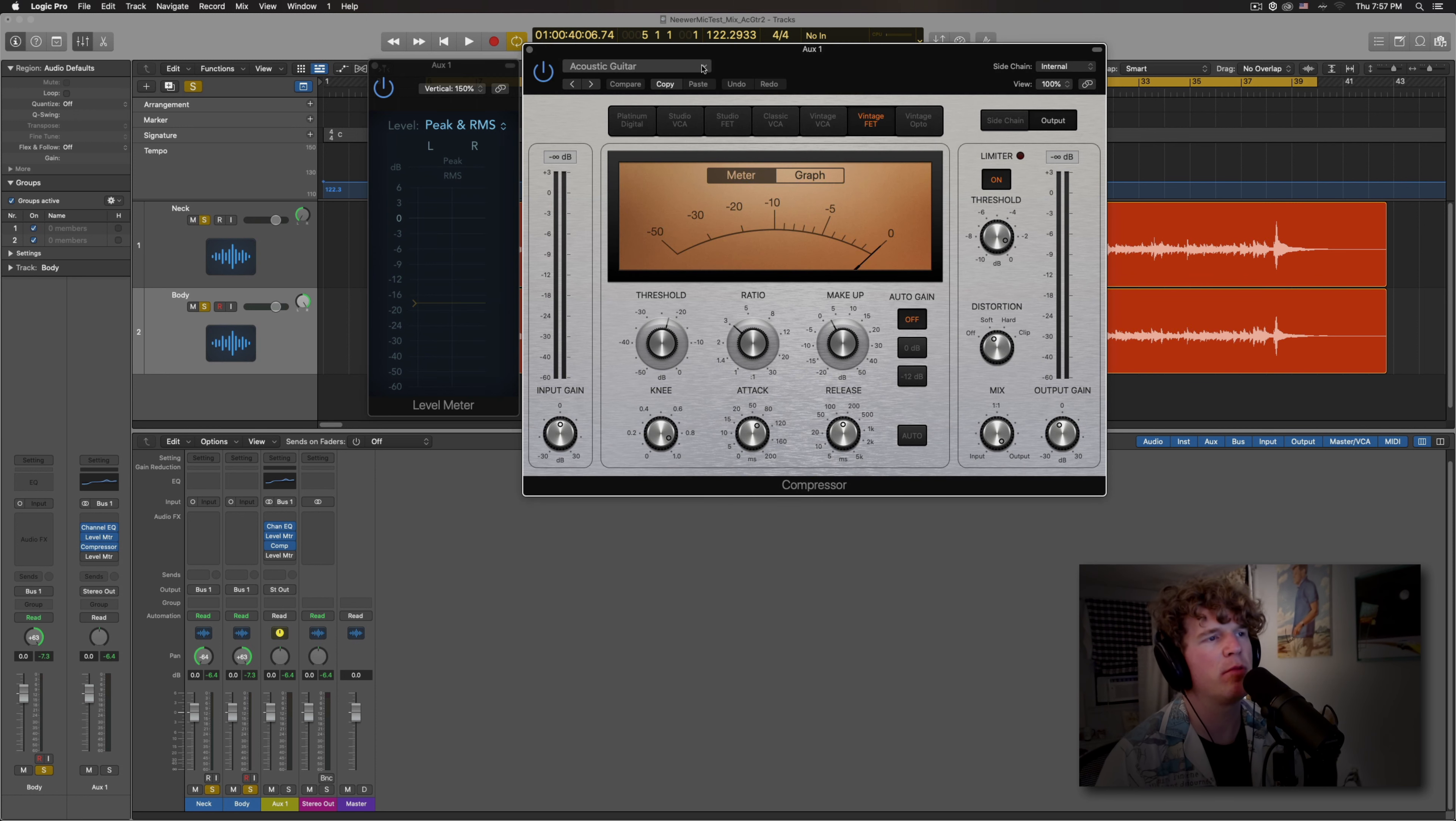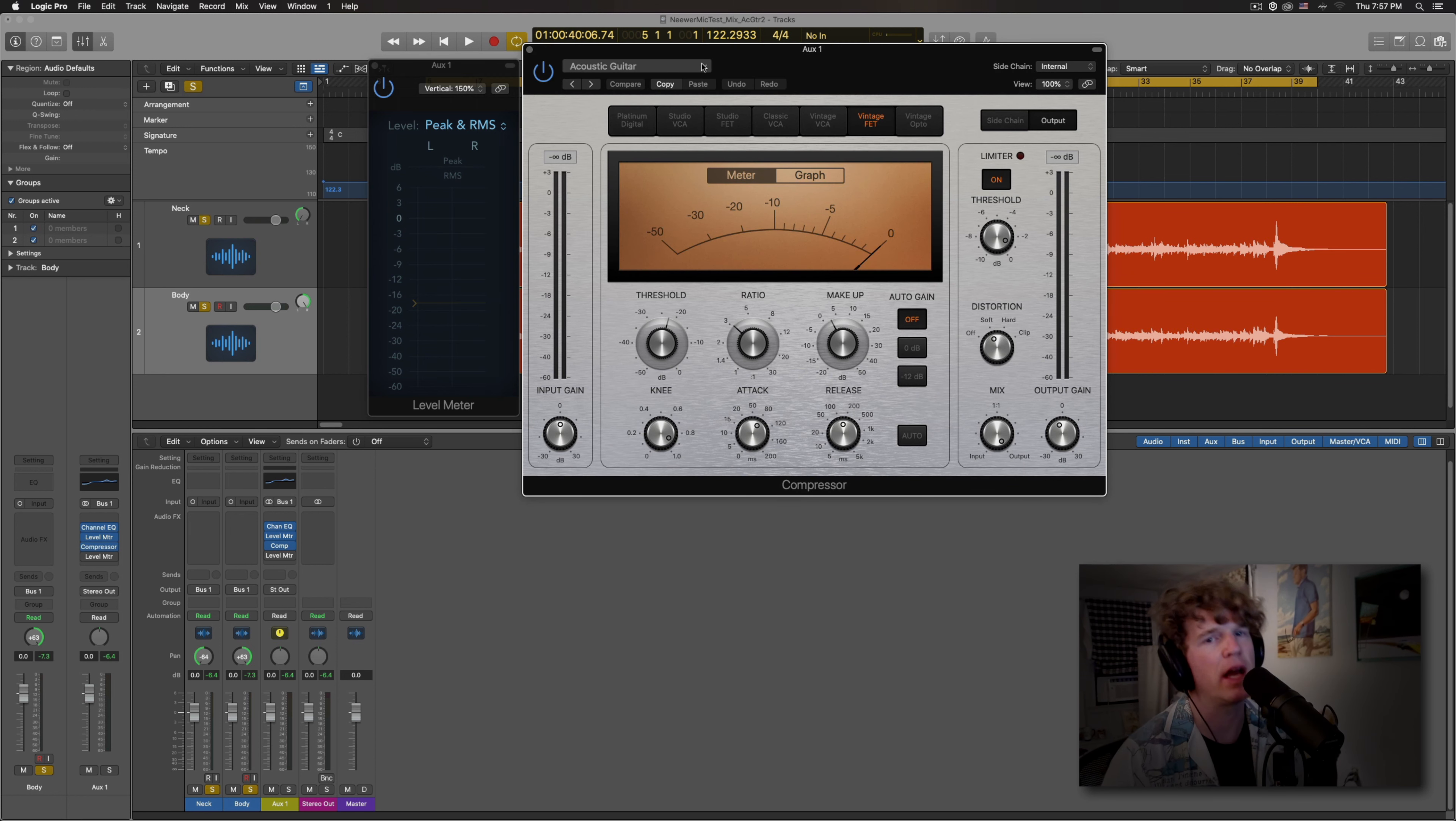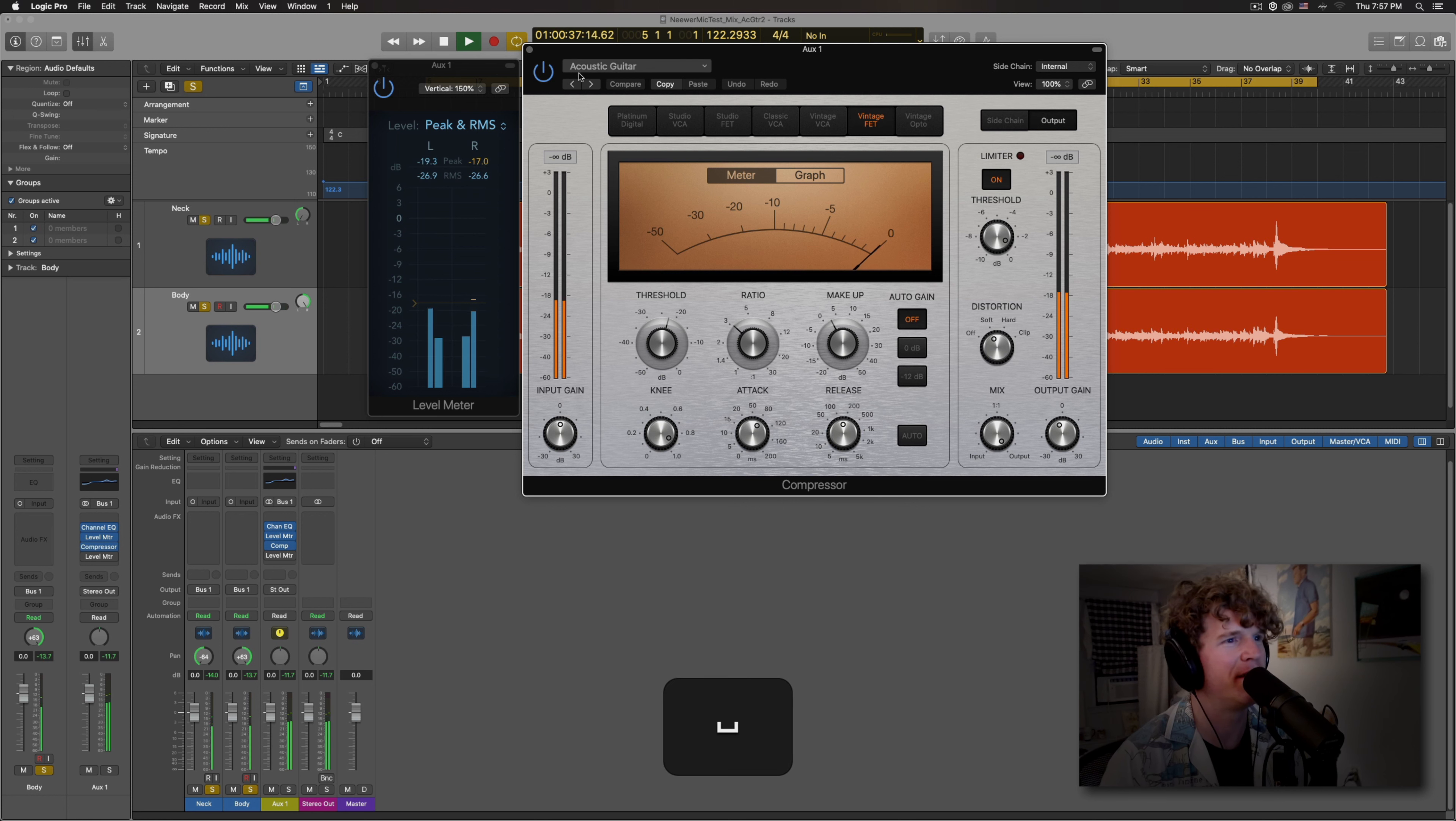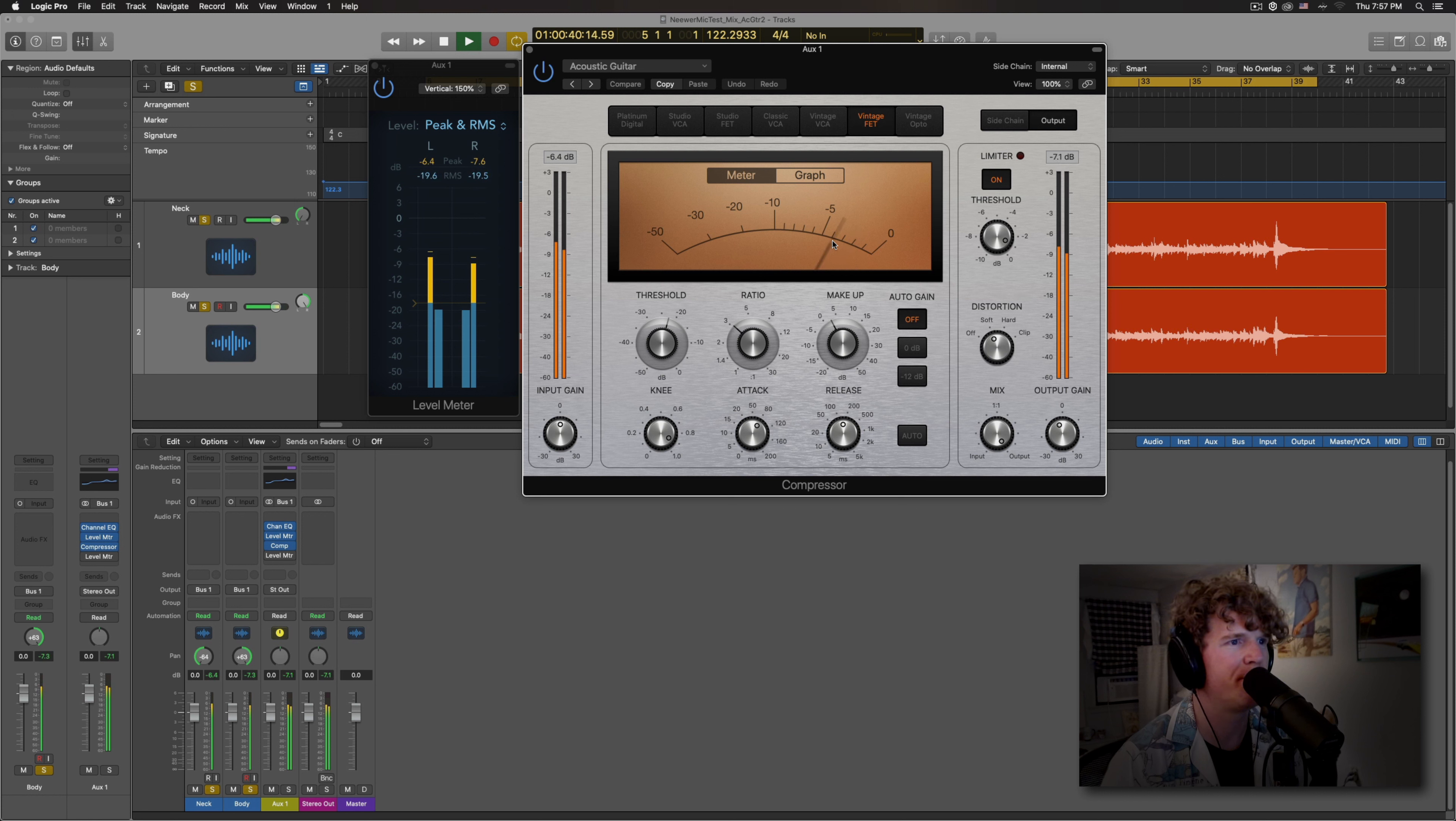Yeah. You want that around negative 18, negative 20, negative 21, somewhere around there. So this compressor plugin just comes with Logic. Again, whatever DAW you use will have something similar. And I just loaded up a preset called acoustic guitar. Let's see what it sounds like.